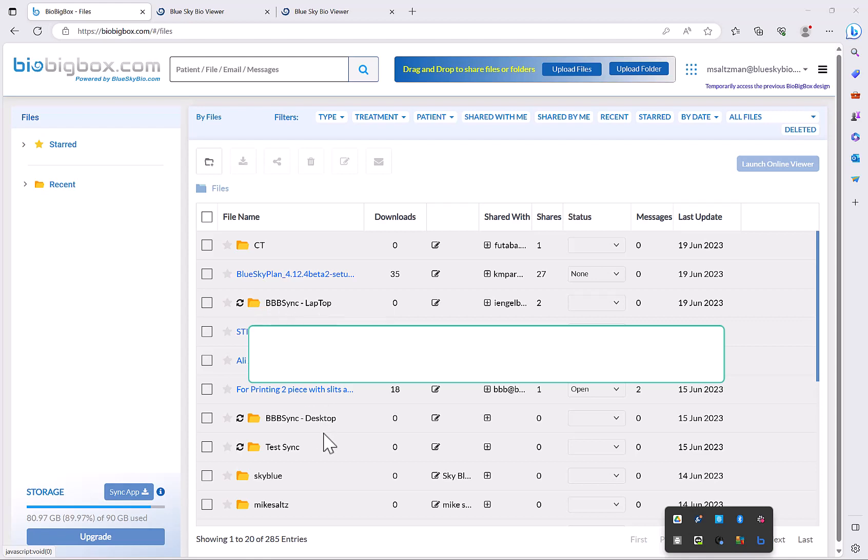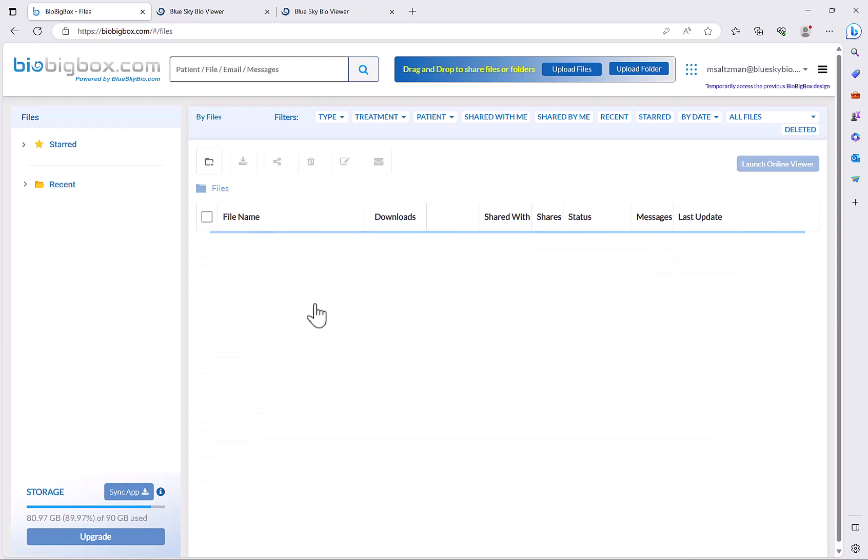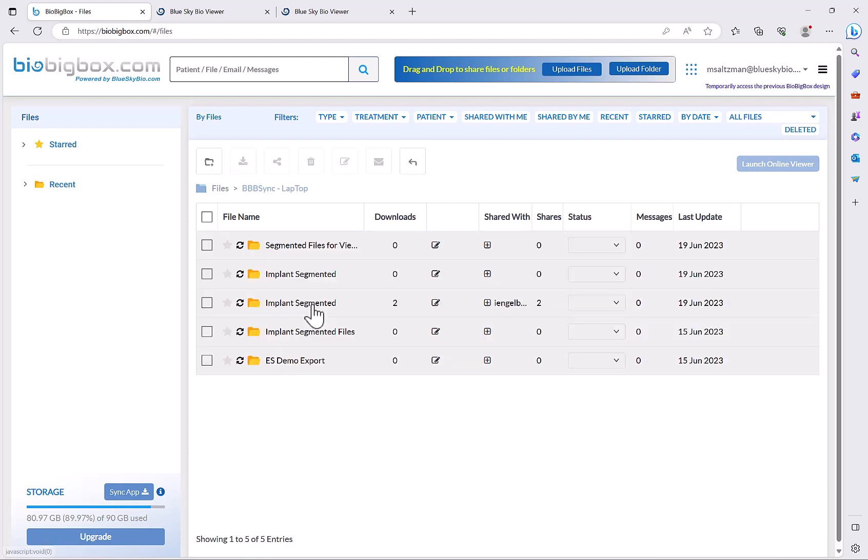You could see I have one from my laptop, one from my desktop, and then the files automatically sync and appear in my BioBigBox account.